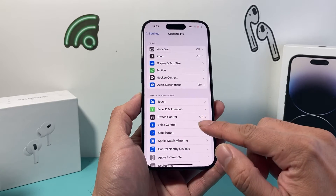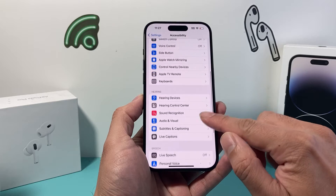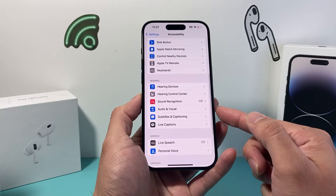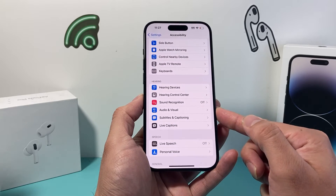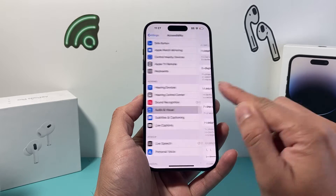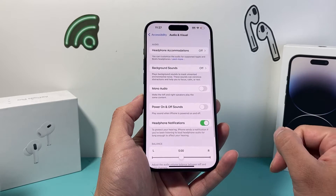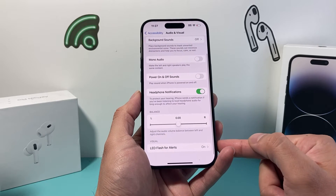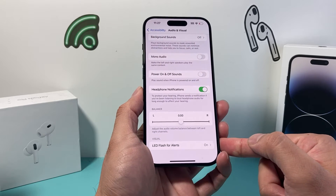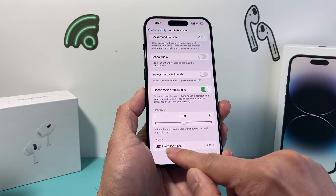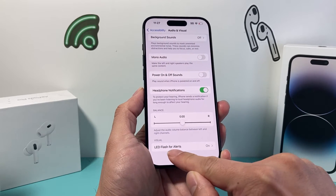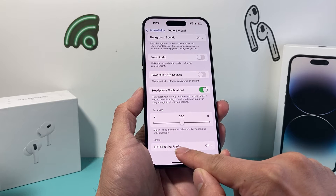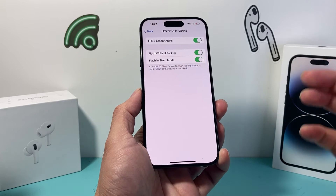We're going to scroll down until we find Audio Visual. Click on Audio Visual, and from there you're going to scroll down until you see the visual section for LED Flash for Alerts.